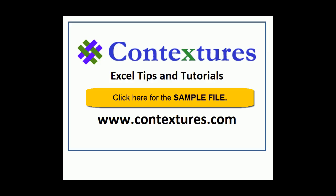For more Excel tips and tutorials and to download the sample file for this video, please visit my Contextures website at www.contextures.com.